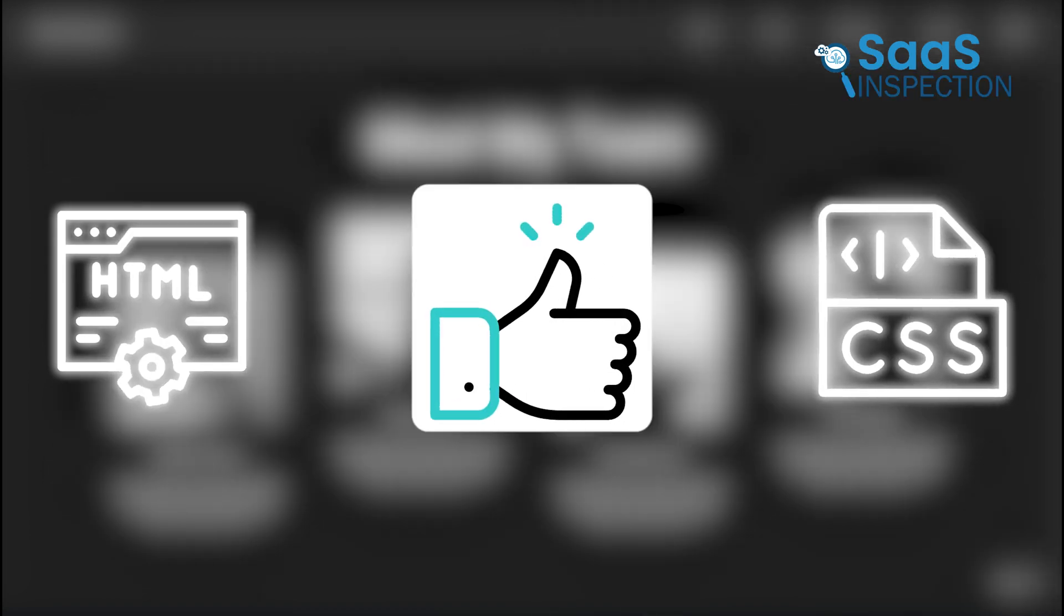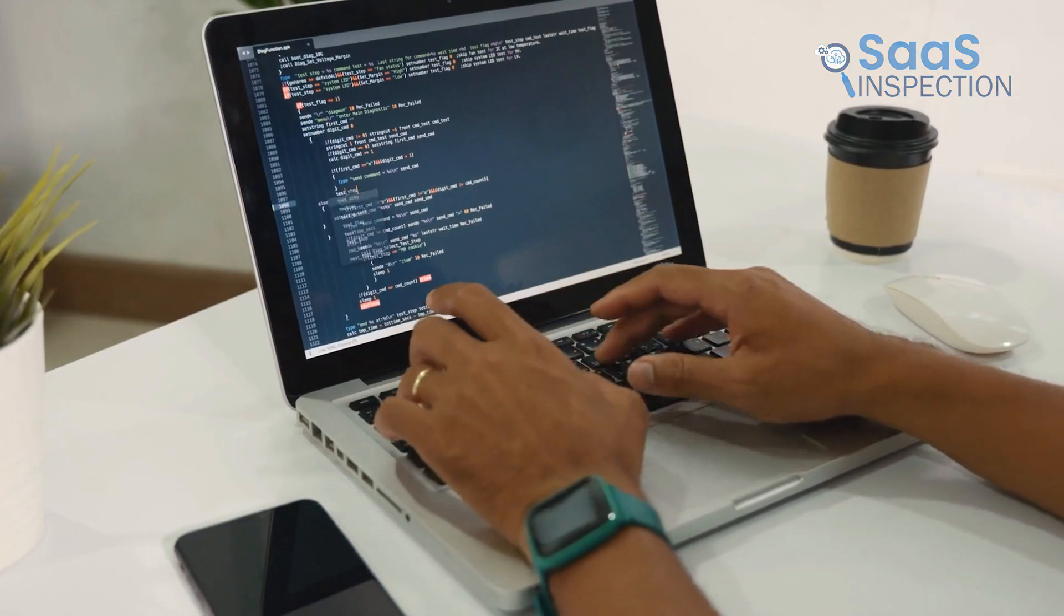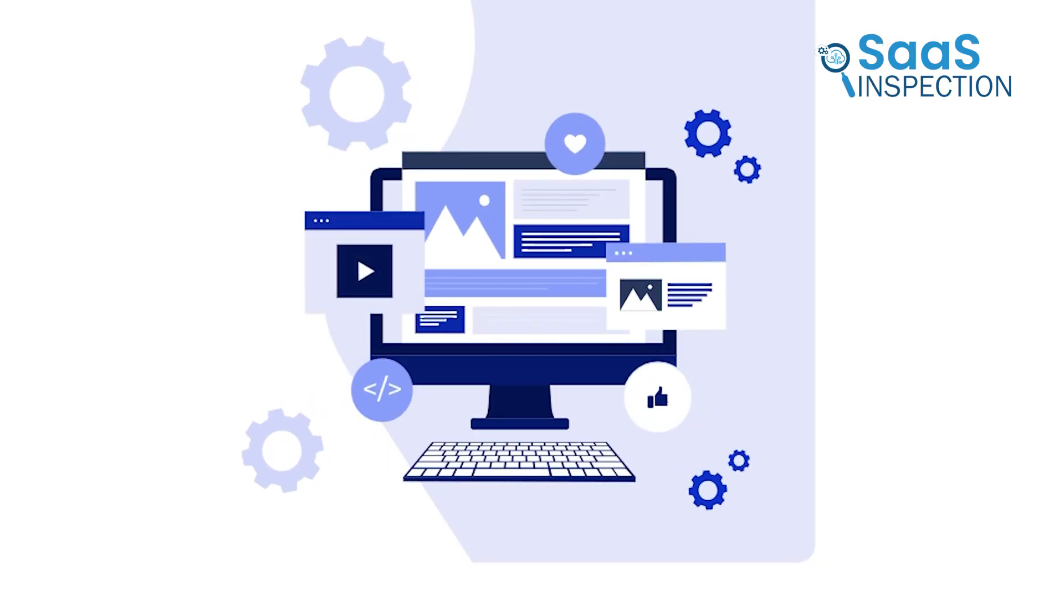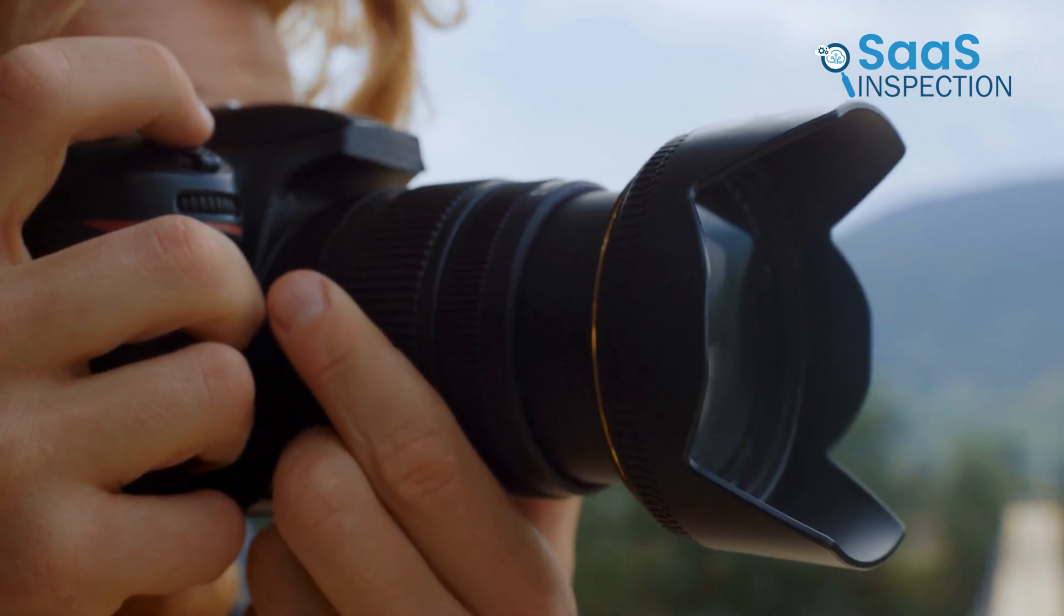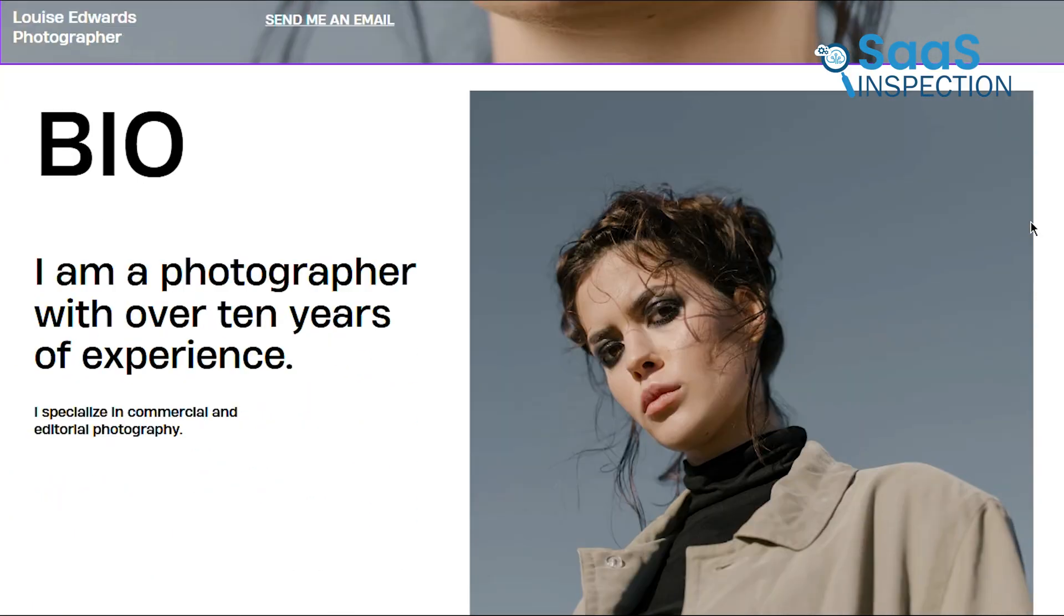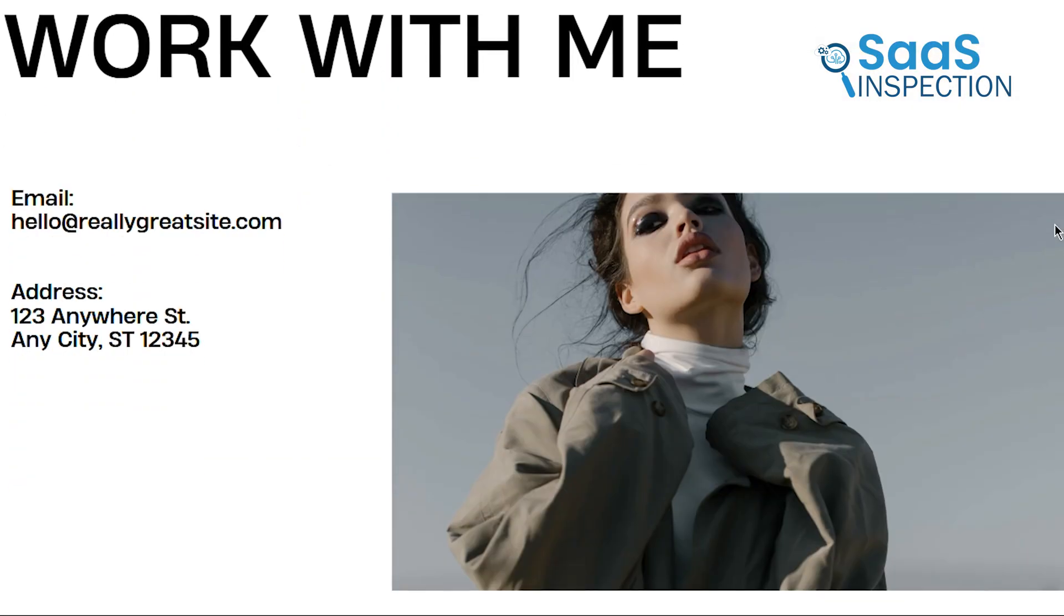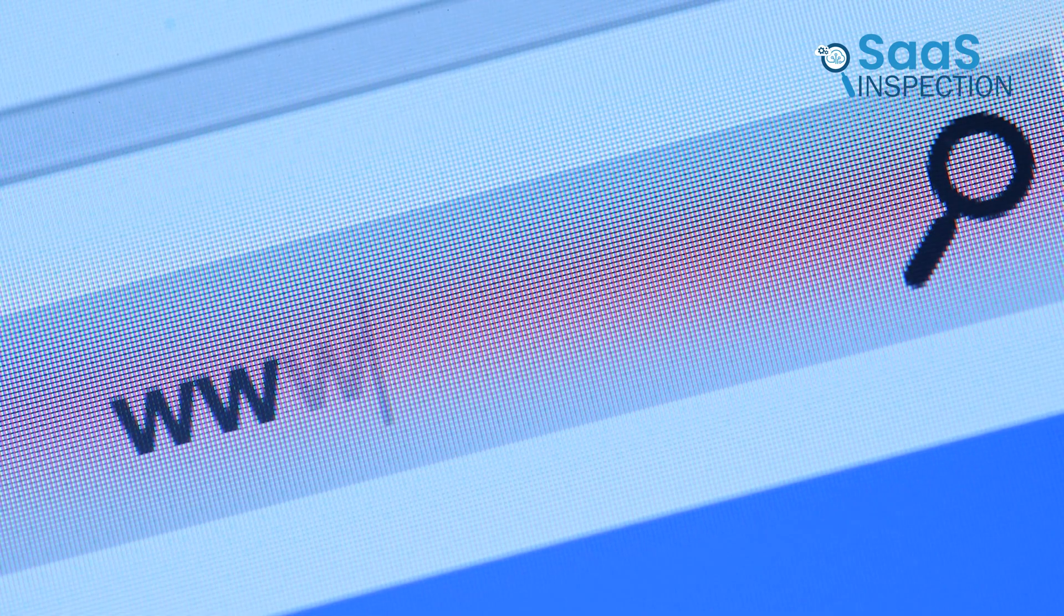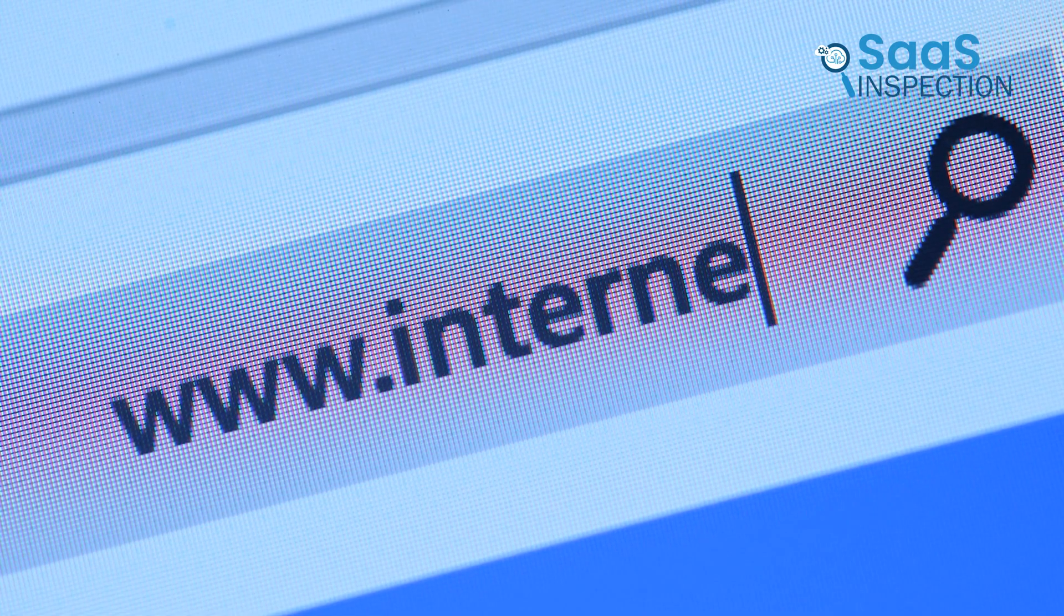If you already have these files, great. If not, don't worry. You can start small by creating a basic index.html file with some simple text and an image. Here's a quick example. Let's say you're a photographer and want to showcase your work. You could have an index.html file that displays your best shots and a contact email. The main thing is to ensure your primary file is named index.html. Why? Because that's the default file browsers look for when someone visits your site.